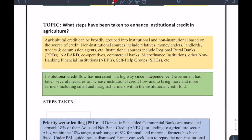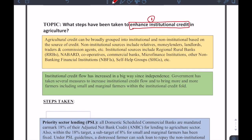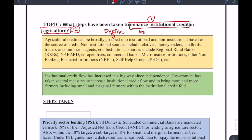The first step, as I have mentioned in the past, is to identify the keywords. What are the keywords here? Enhancement of institutional credit is the first keyword and agriculture is the second keyword. As I have told you in past videos, define the keyword and then bring out its importance. That actually completes the introduction, makes it simple, and also sends out the right message.